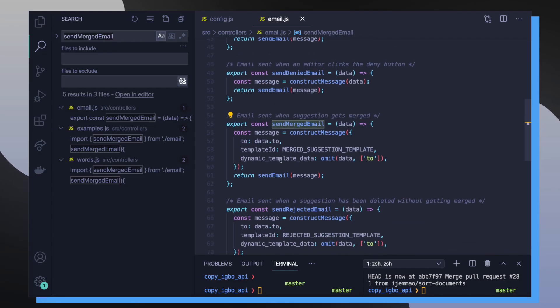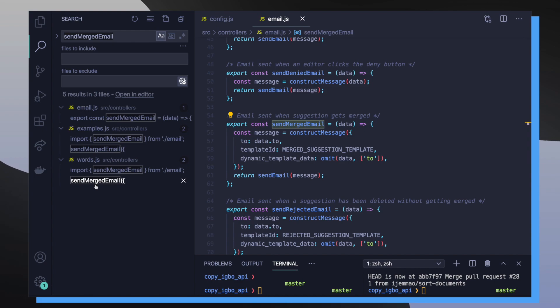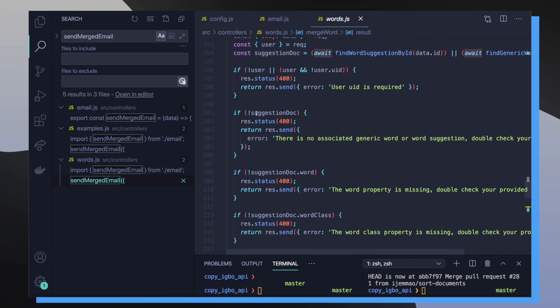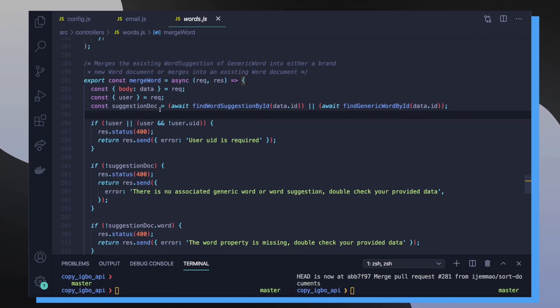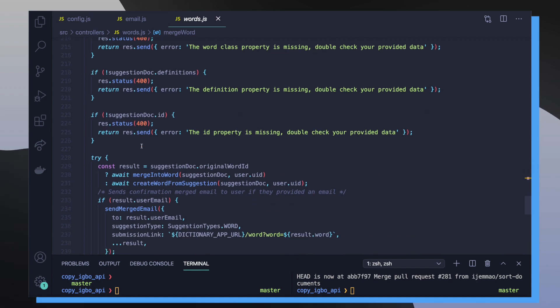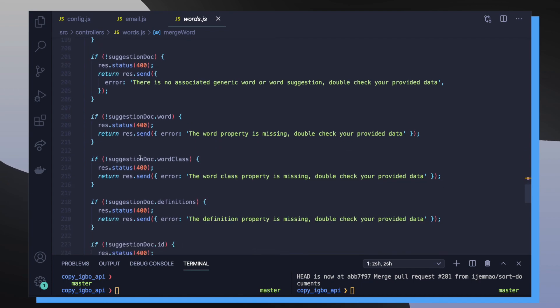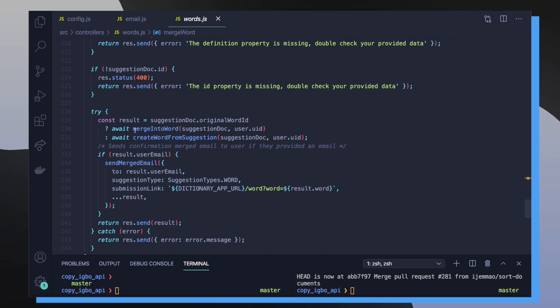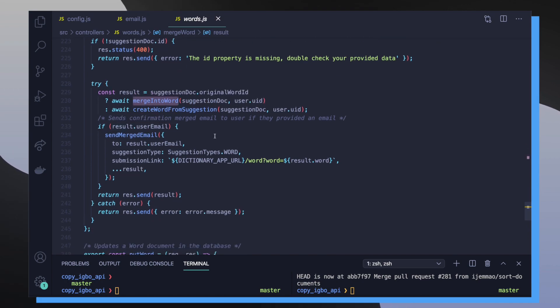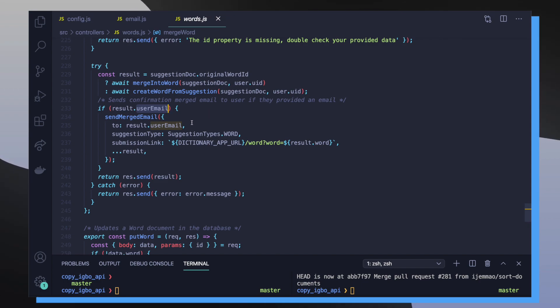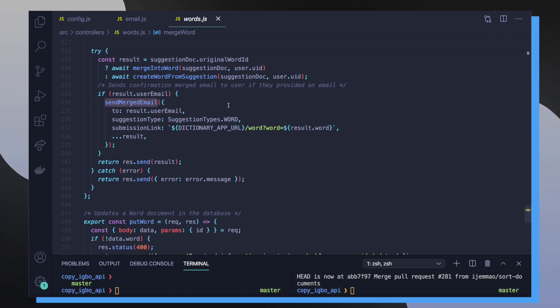So if we look at sendMergedEmail, we can see that we're using it in a couple of different spots. If we go into our words controller file, we can see that we're calling the function inside of another function, which is MergedWord. So MergedWord is responsible for taking a word suggestion and merging them into actual word documents. And we want to notify users when this process happens if their word suggestion is getting merged in as a regular word document. So we go through all this error checking to make sure that the word suggestion is actually a proper word suggestion. And then we merge the word into our database. And after that is a successful process, we check to see if our word suggestion object had a user email attached to it. If the user email key existed on our result object, that basically means that a user's email is associated with that word suggestion. We want to email that user to update them about their word suggestion and tell them that it's been merged. So we call this MergedEmail function that we've defined inside of our email controller file.